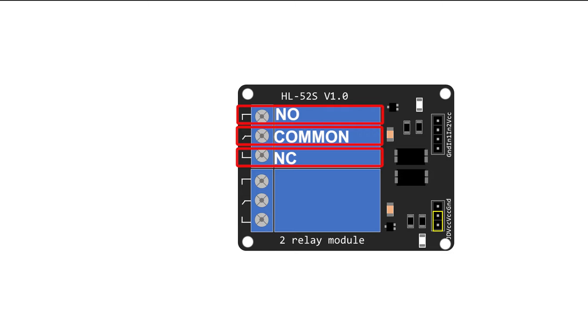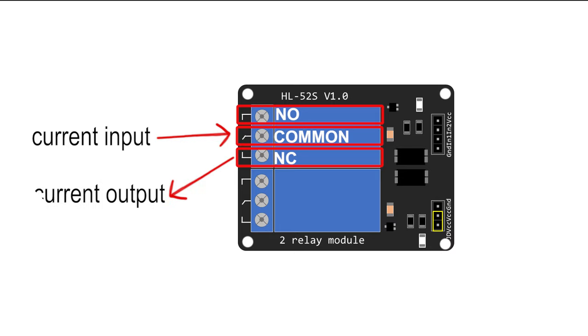The current you want to control goes to the common socket, and then you can choose to get the output on the normally closed or normally open connectors.